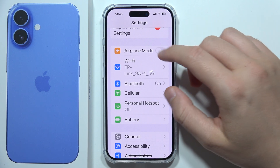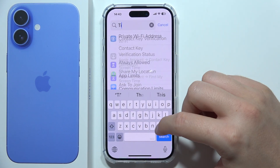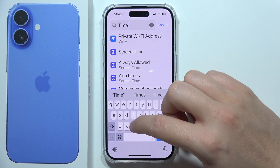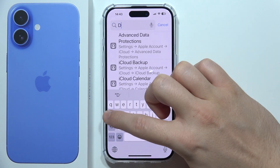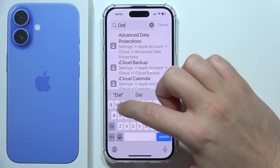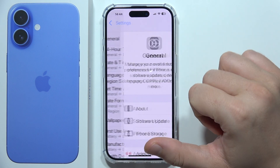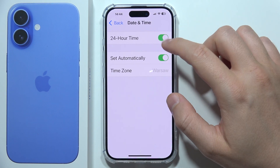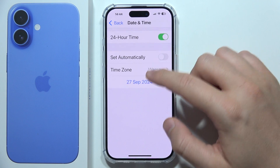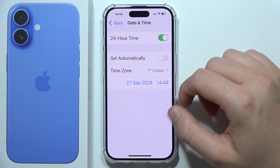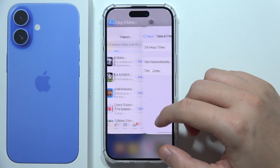If it is still not working, you can try to change the time and date settings. Here you can force turn off automatic time and simply set it manually. If that is not working, you can turn it back on to automatic.